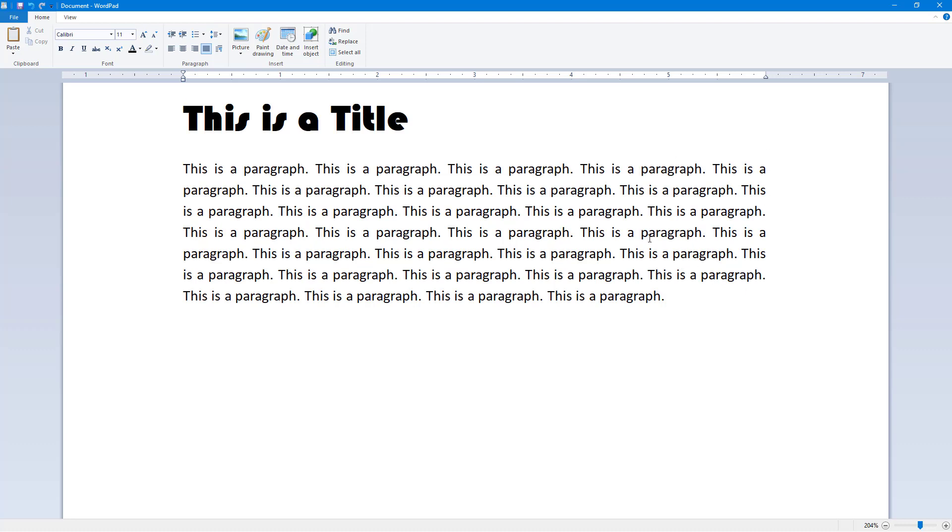And that is how you can use the text alignment feature inside of WordPad. If you guys learned something, as always, please like, comment, share, and subscribe.